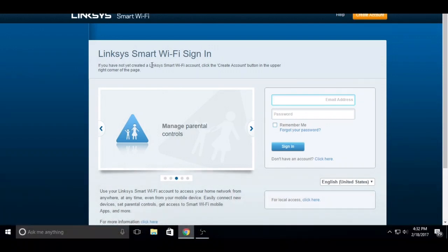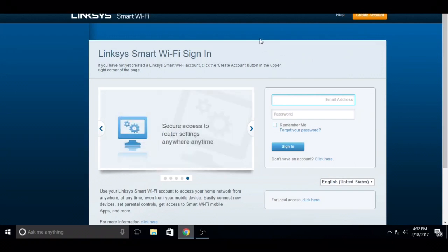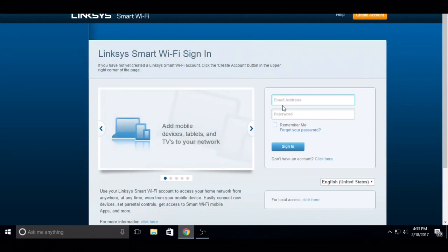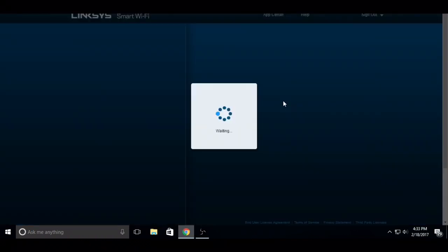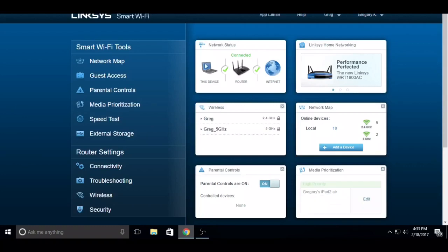If you're on a Linksys router, you're going to get this. If you don't have an account, create the account, but you should already have the account because if you're on here you're trying to fix something. Go ahead and log in.